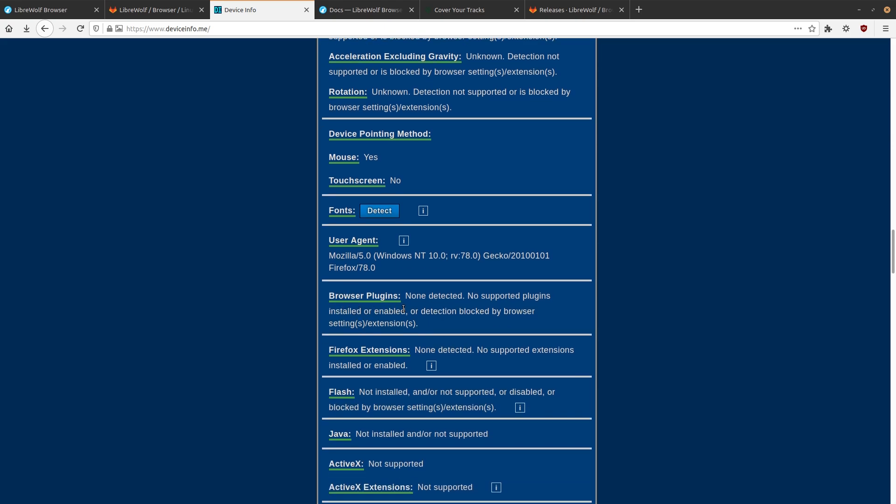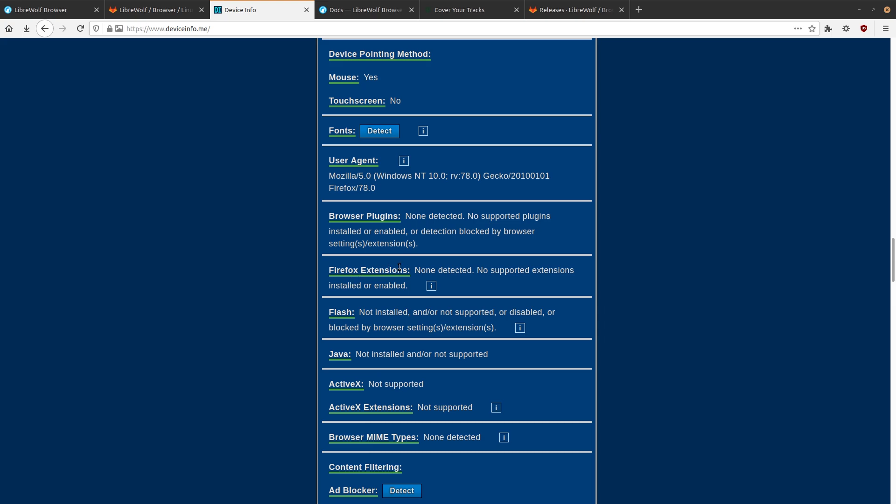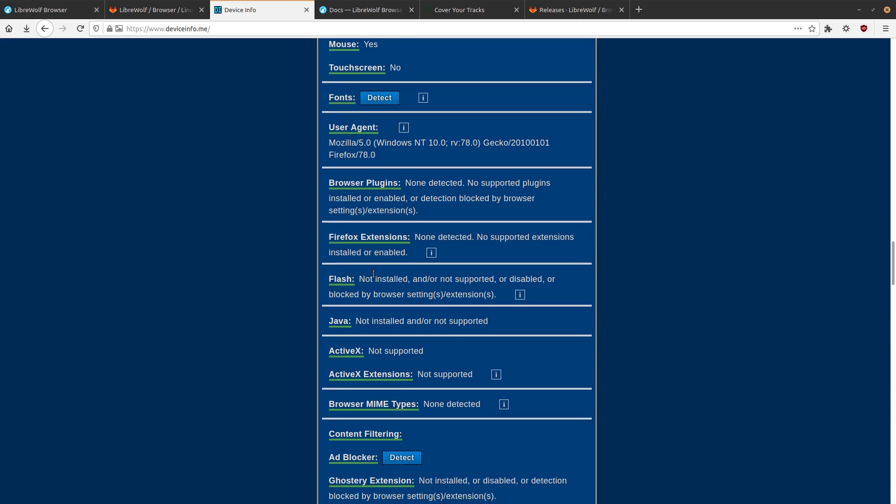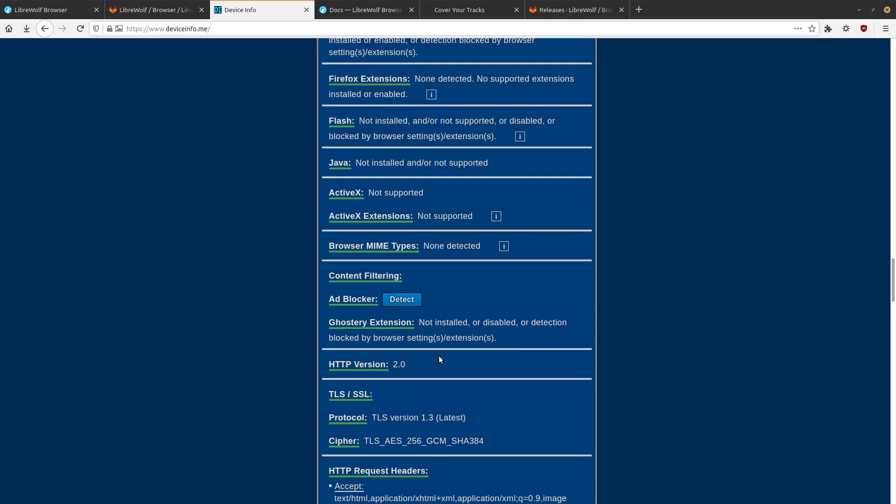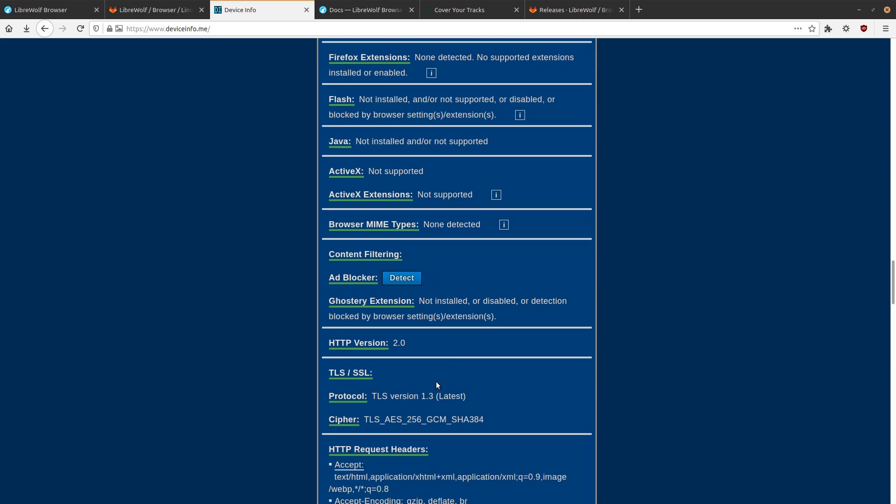So yeah, there you go. And also, we're using the latest version of TLS by default.